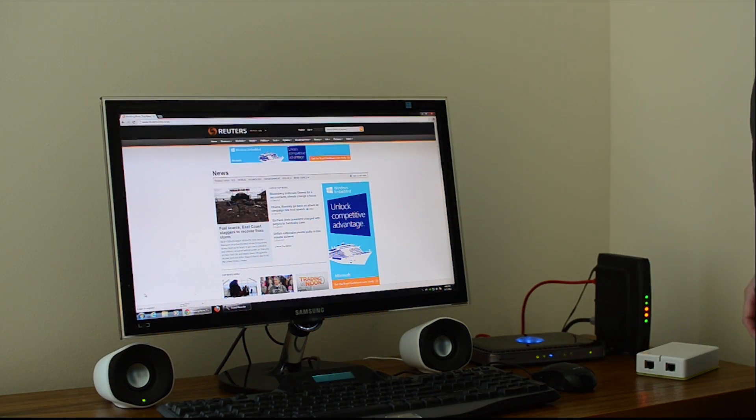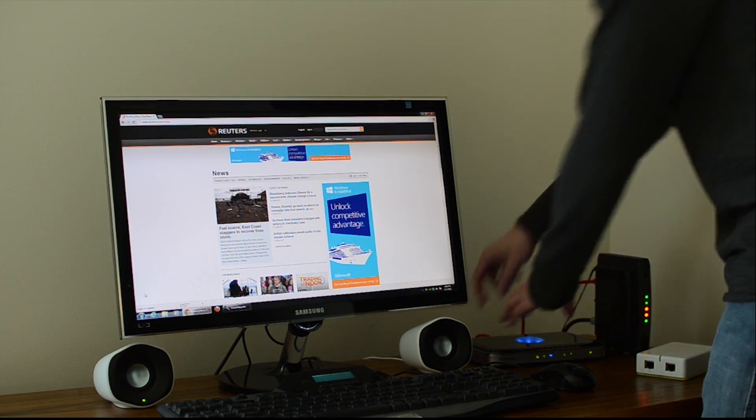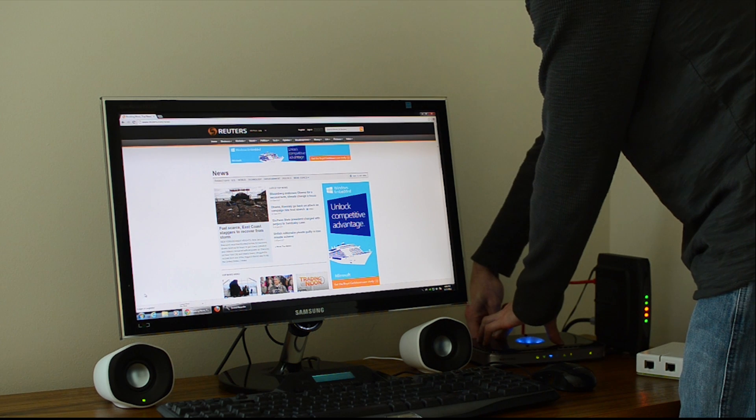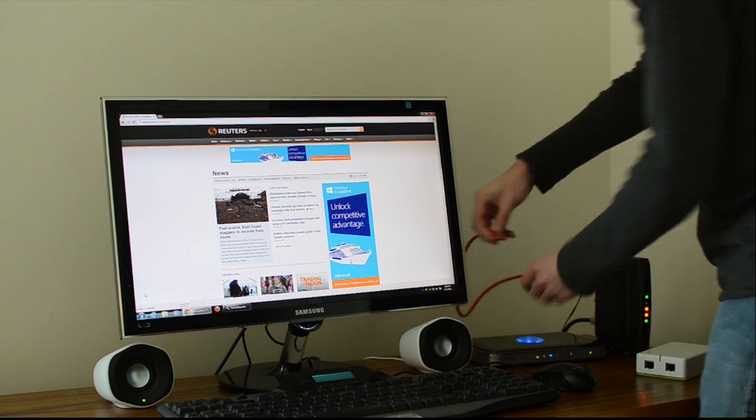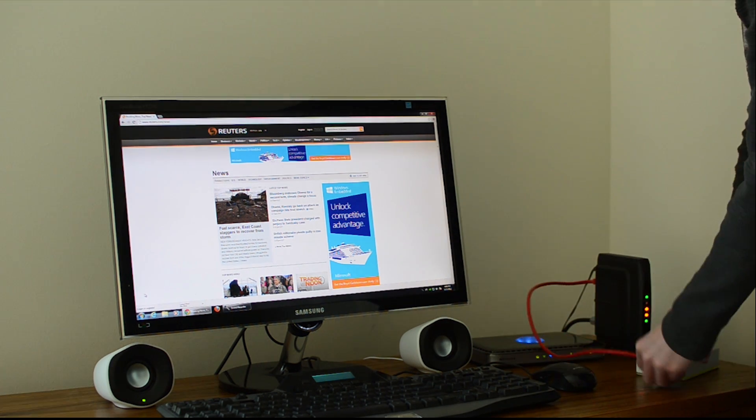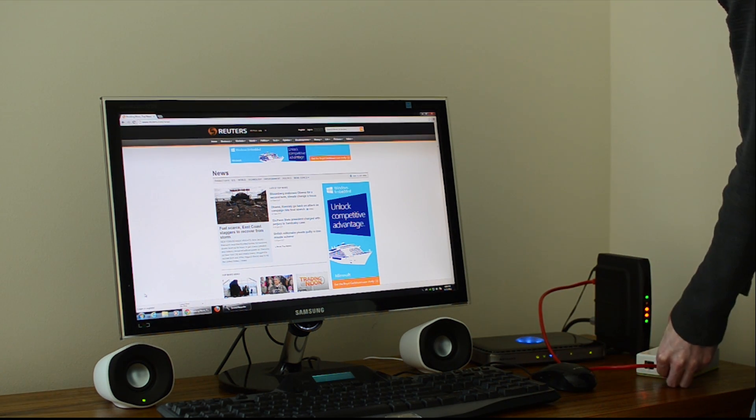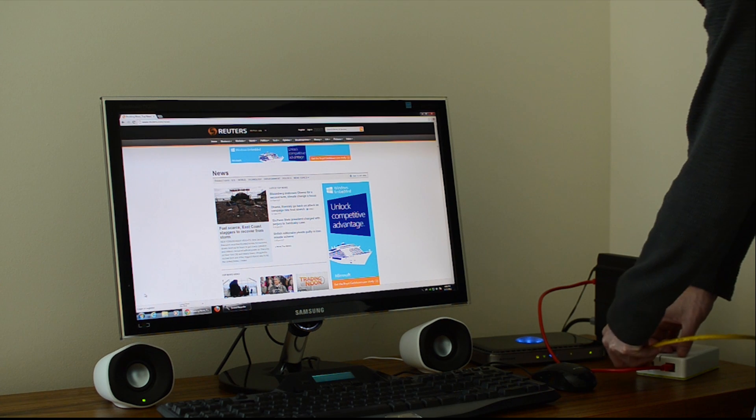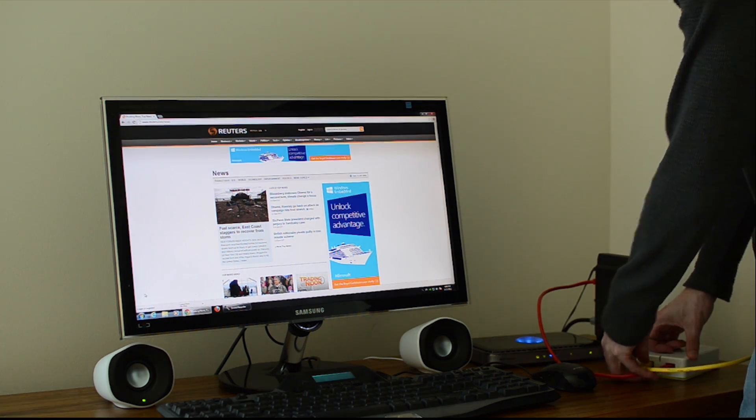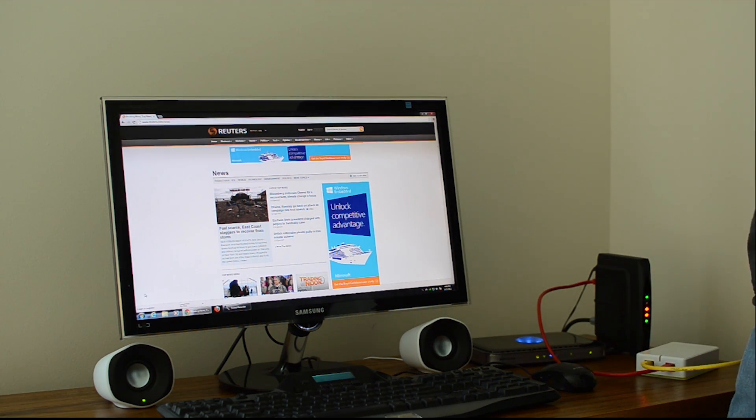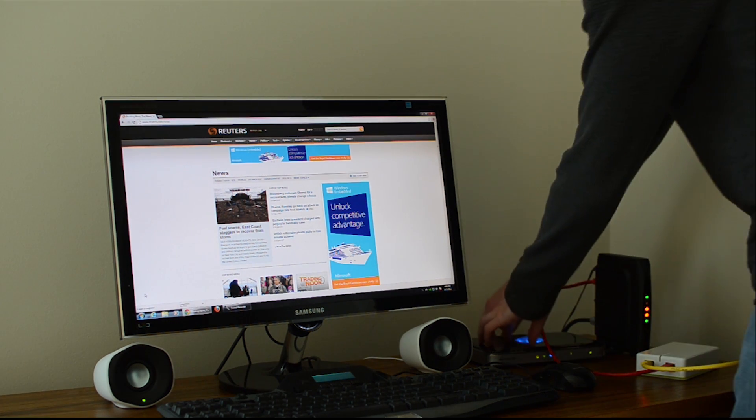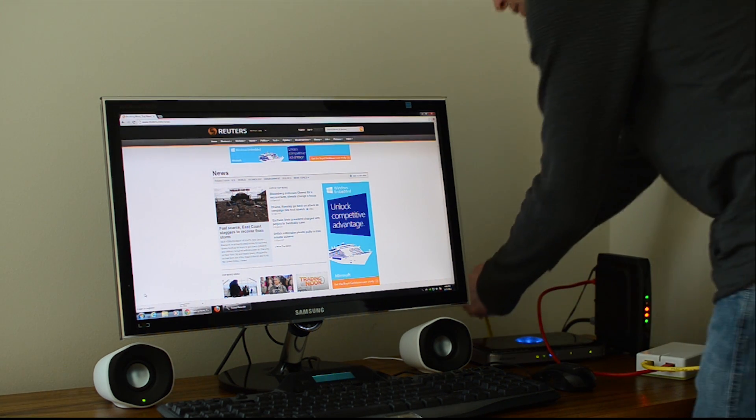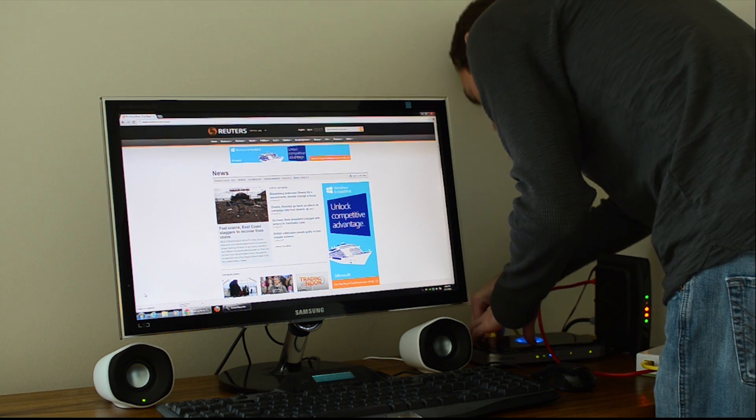AdTrap is really easy to set up. You just unplug the WAN ethernet cable from your router, plug that into the AdTrap. Then you use the included ethernet cable to go to the other side of AdTrap into the WAN part of your router.